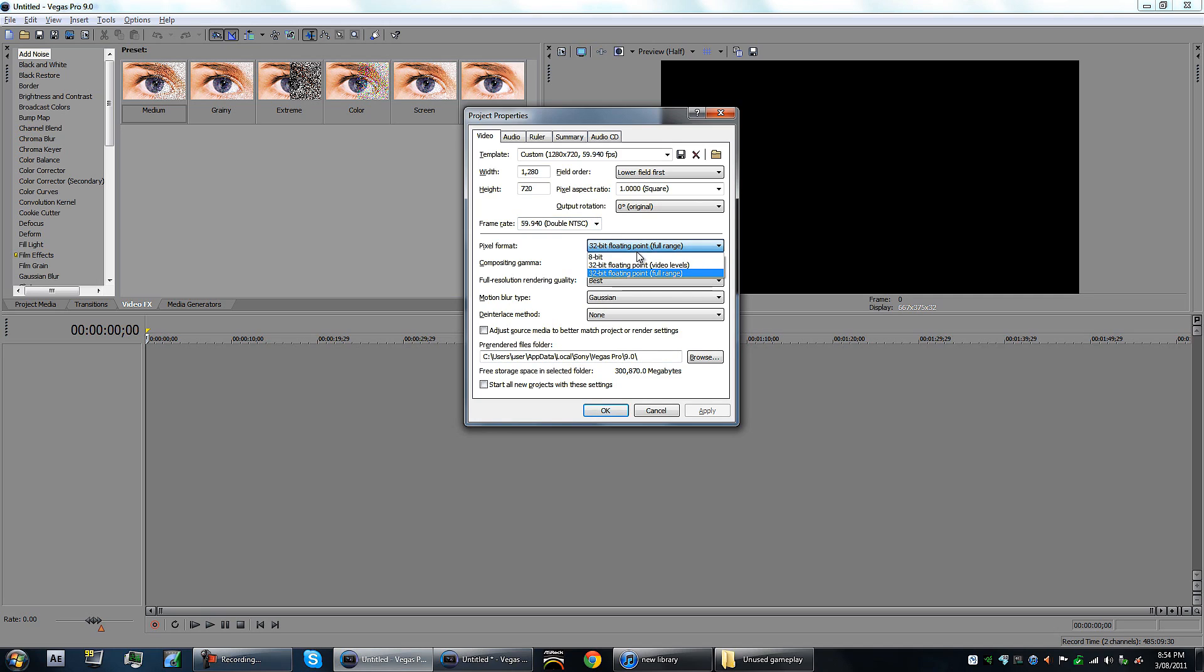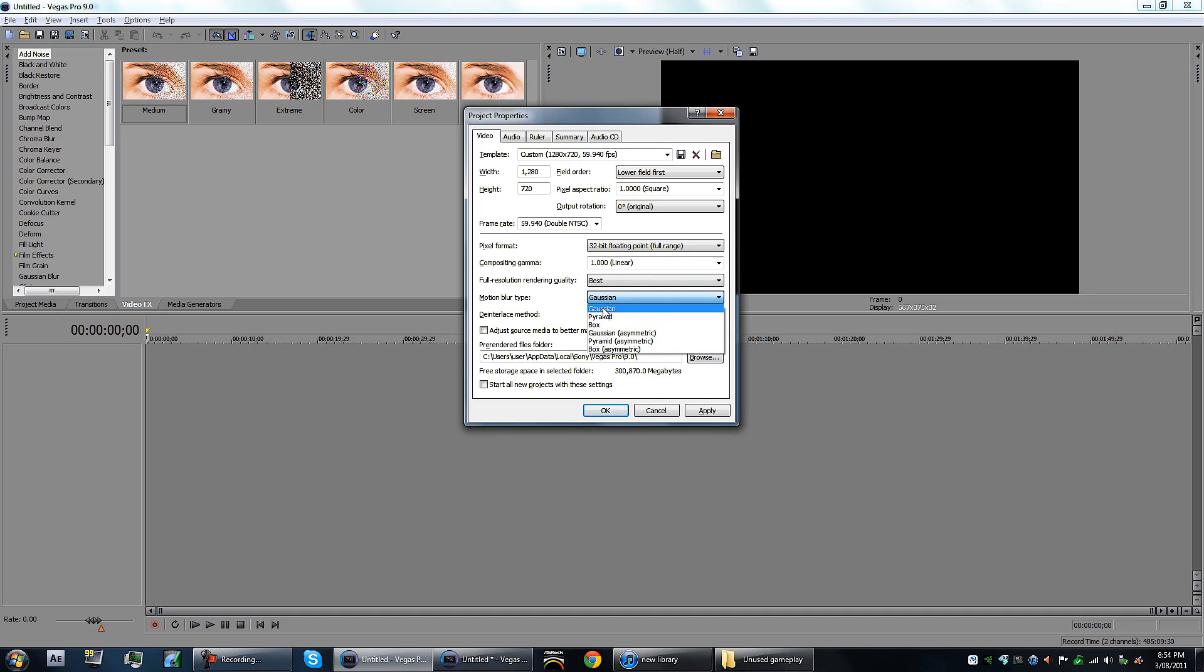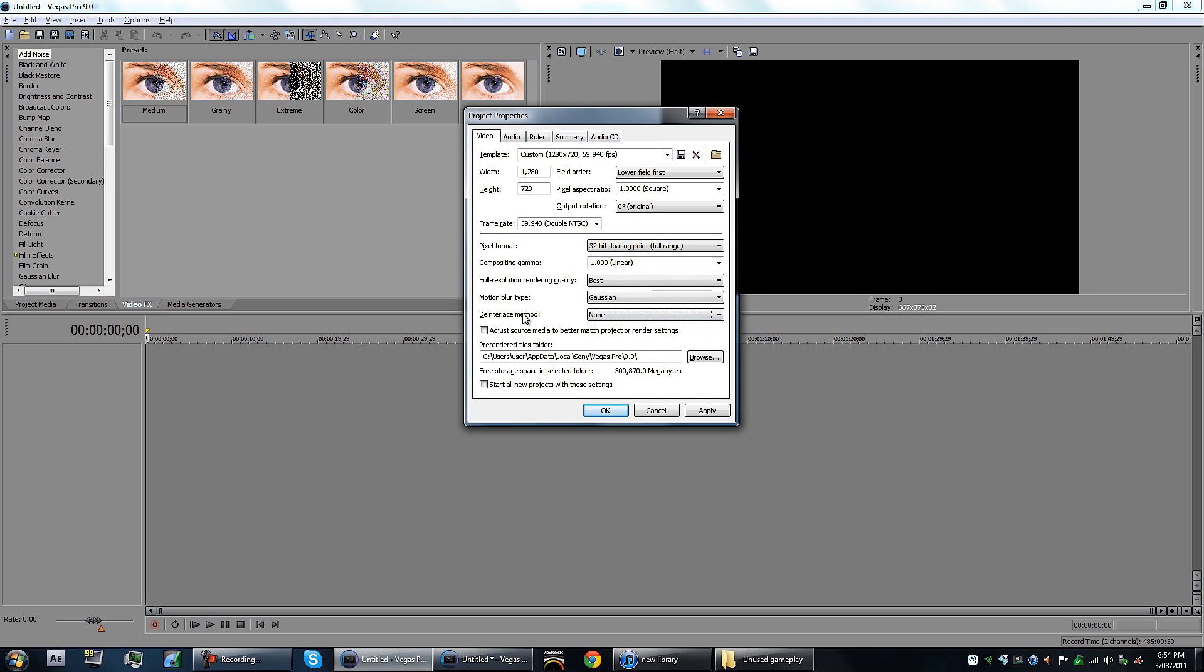32-bit full range, not video levels. Pixel format, you want this one as linear. You want this as best. This has to be best. This can be on draft or preview. You want that on best for full resolution rendering quality, Gaussian blur. That's the best that works for me.